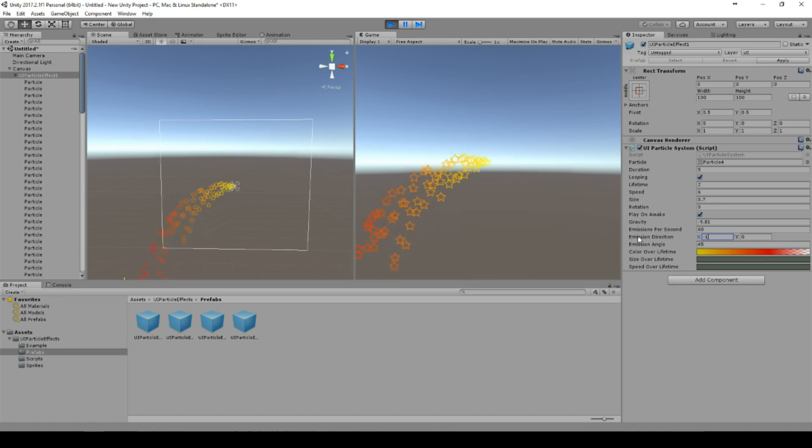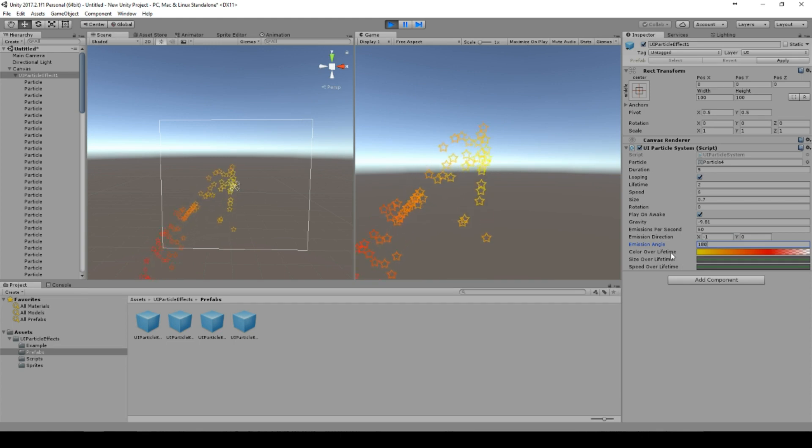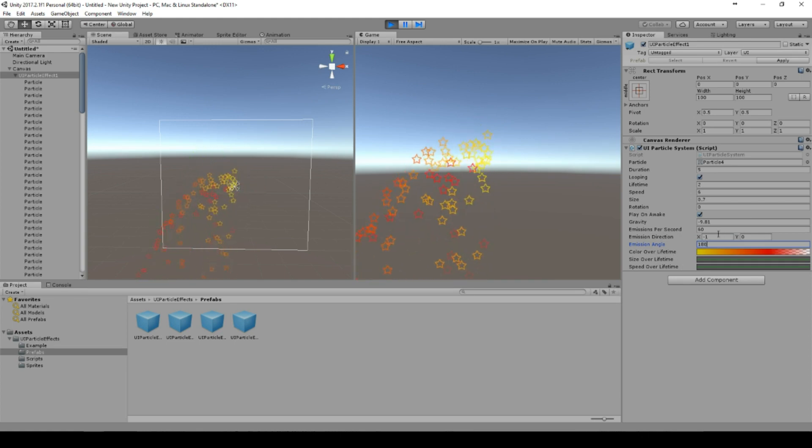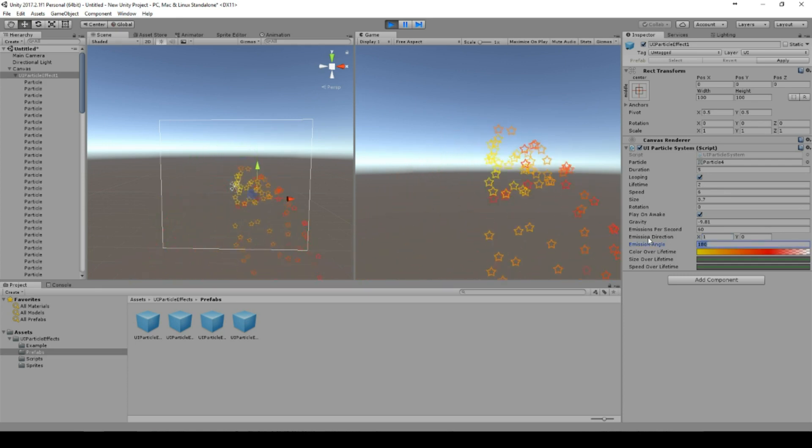Respecting the emission direction. And we can set it to 180 and then the emission goes to the left side, or if we change the direction to the right side. If we set it to 360, the emission goes in all directions.